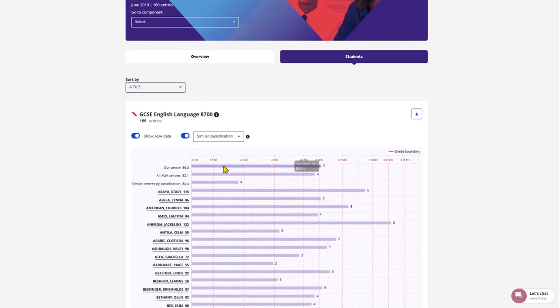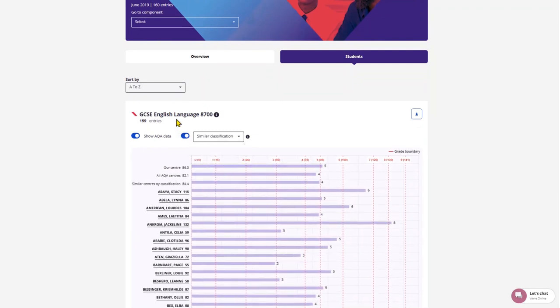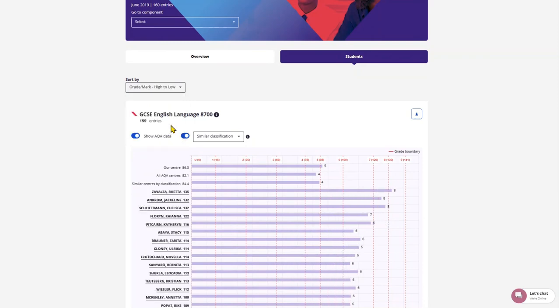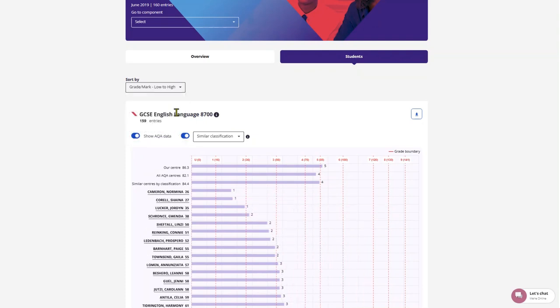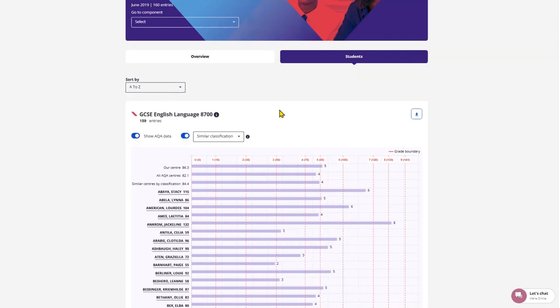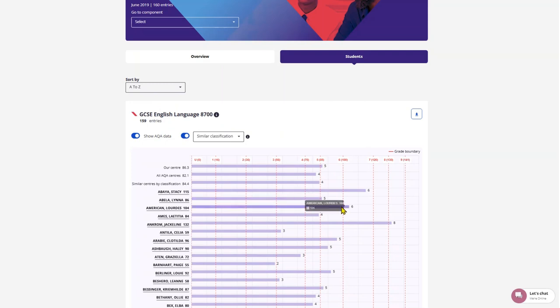You can sort the information from A to Z, Z to A, highest to lowest mark, and lowest to highest mark. This is a useful tool if you want to assess where a student's grade sits within a grade boundary, as they are all overlaid on the graph.